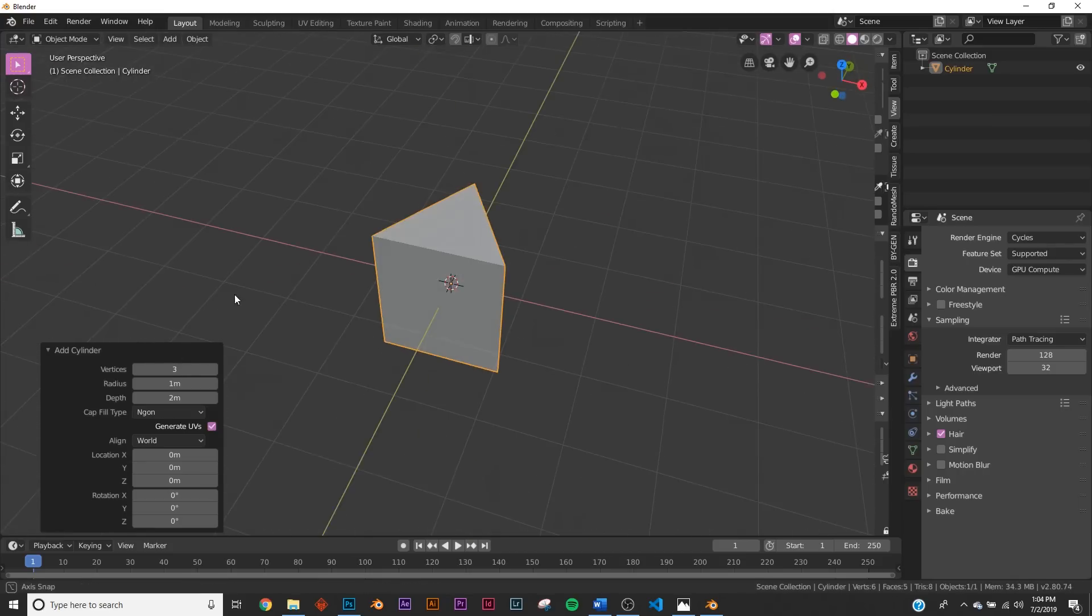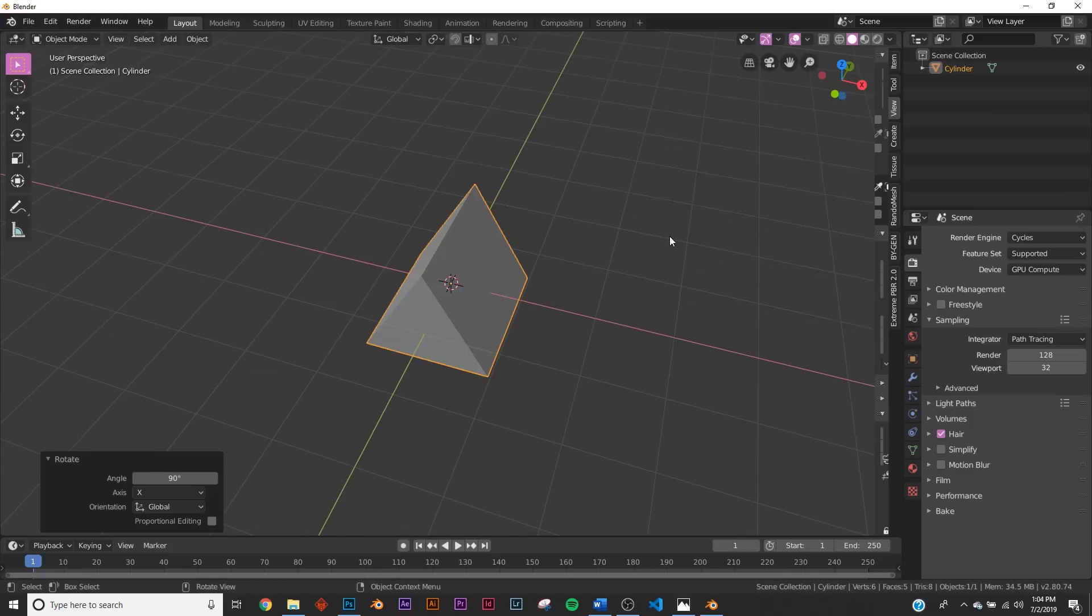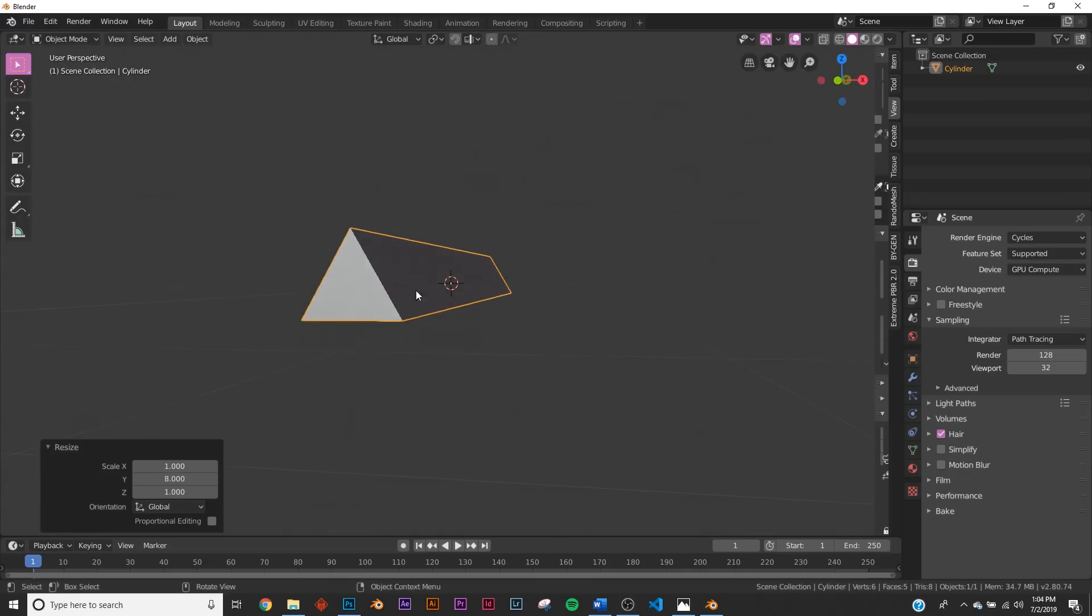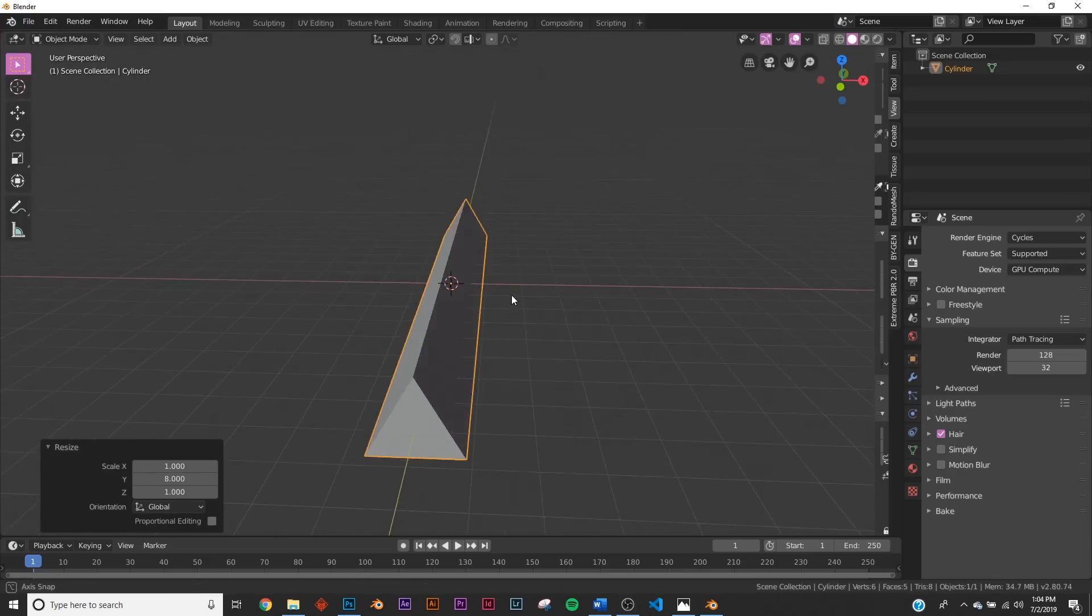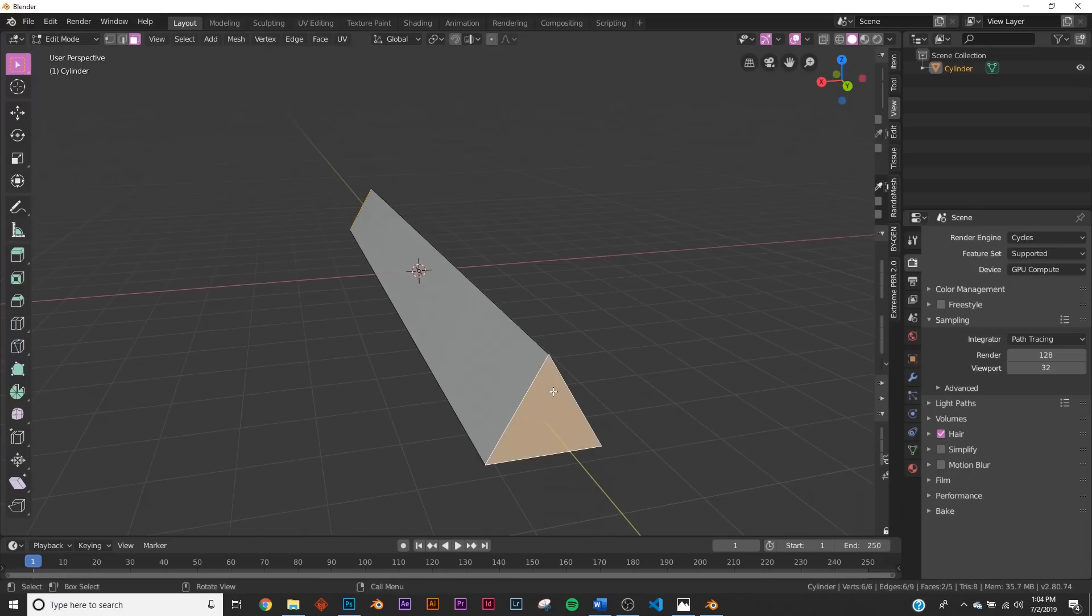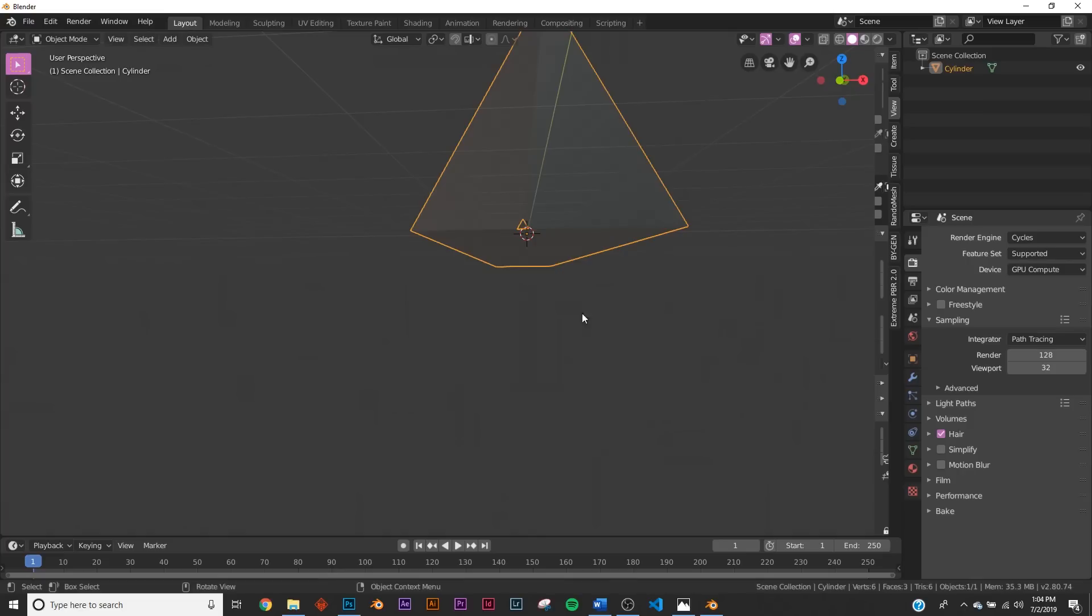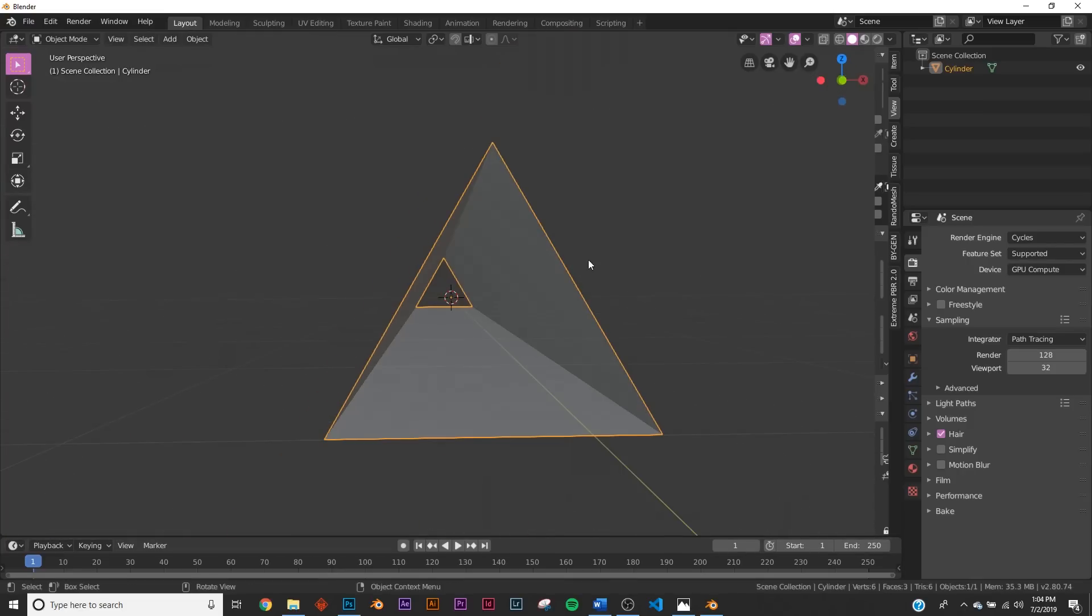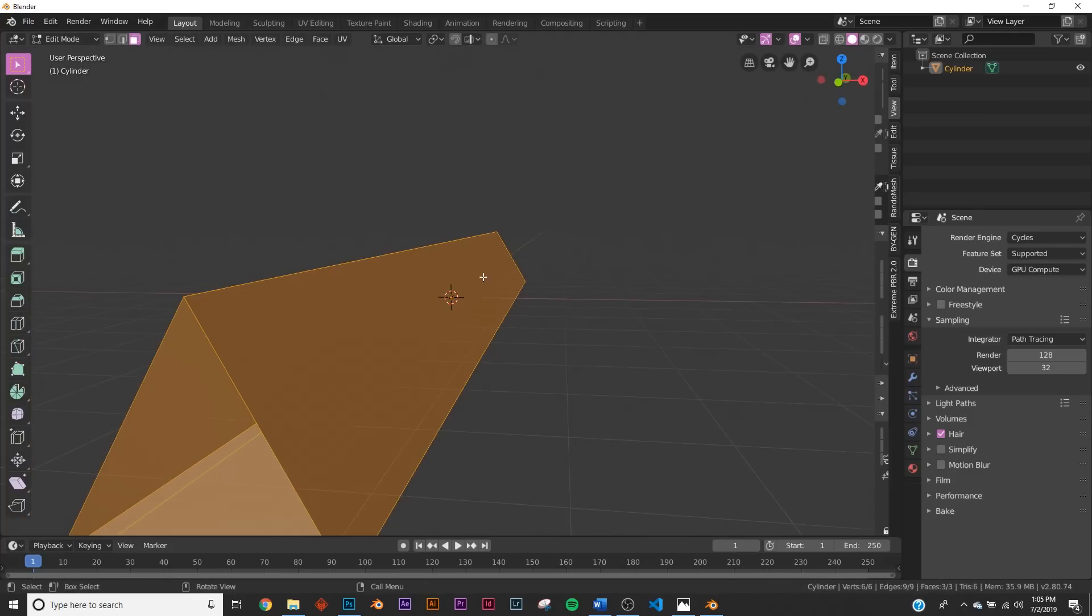We're gonna hit R, X, 90. Then hit S, Y, 8, scaling it by 8. Keep that in mind when we start animating the camera—that's gonna be really important to make it loop. Let's hit Tab, go over here to face selection. We're gonna hit this one, hold down Shift, hit this one, hit X, and delete faces. So now we have this triangle.